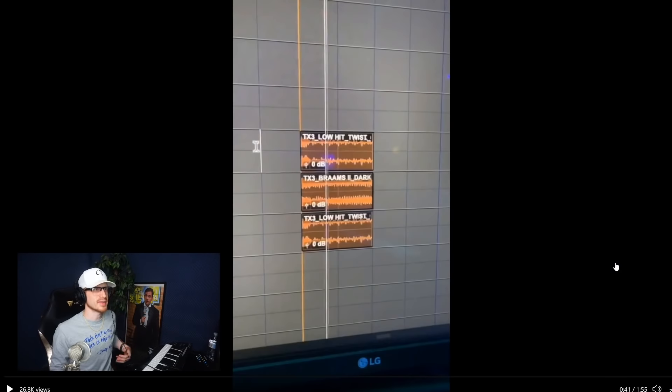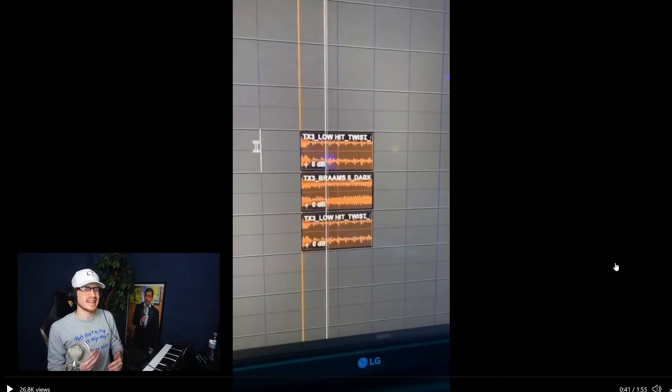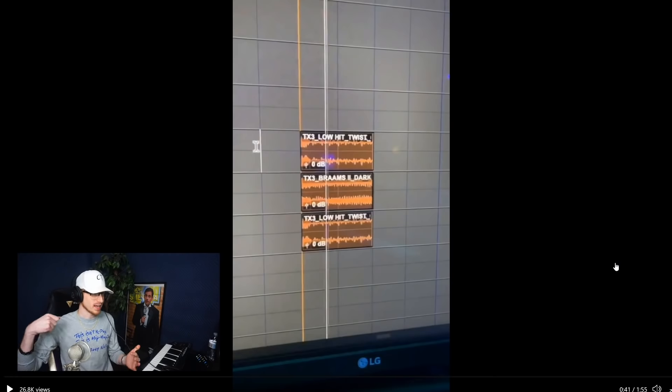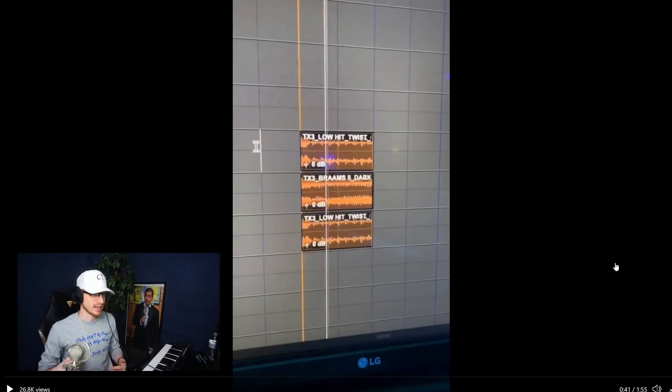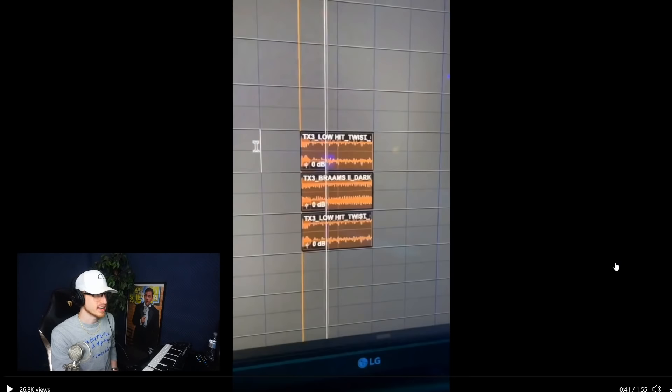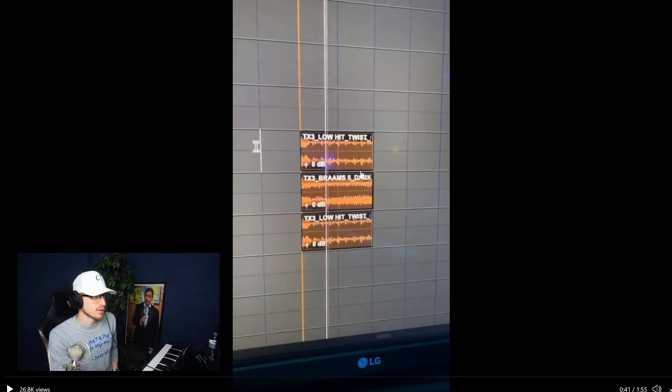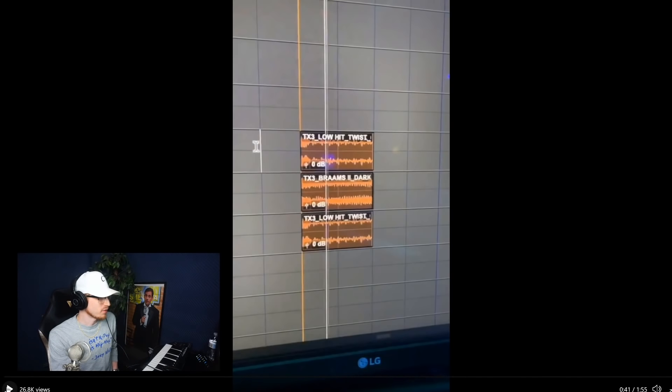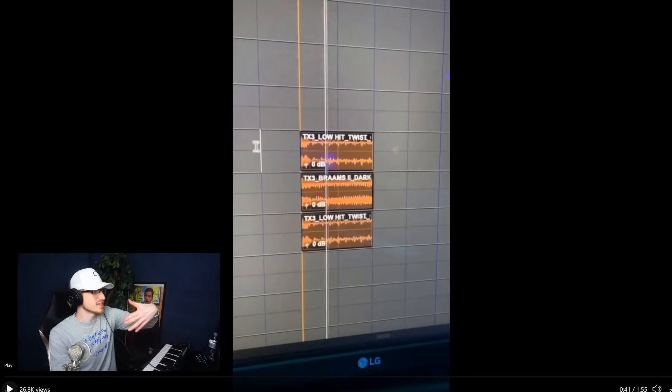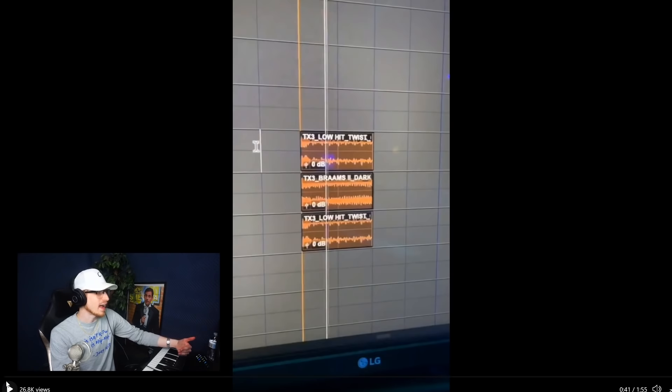That's dope. See that's something that I don't do a lot is layer baselines on top of each other, but I guess if they're just going to be like a quick thing in there and if it's just going to raise the intensity then I guess that works. That's pretty fire. So layering, yo he layers his stuff a lot and that makes it sound so big.